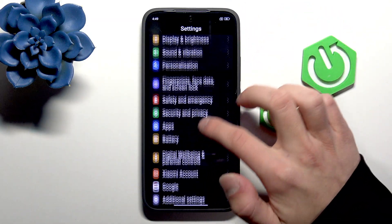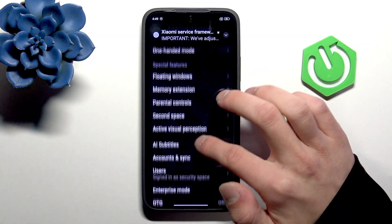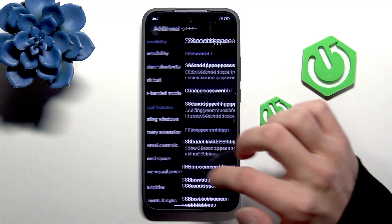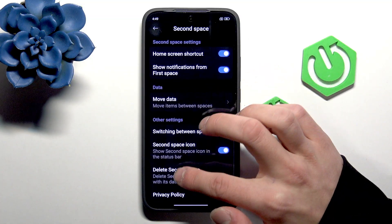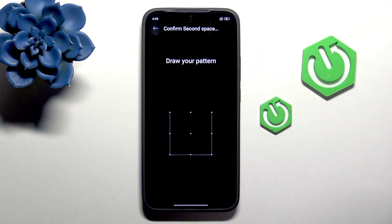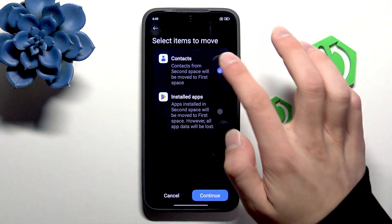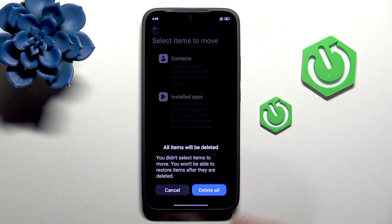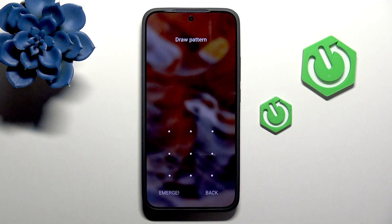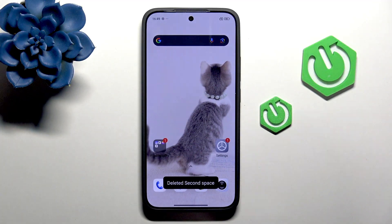I'll show you how to delete the second space. Go back to Additional Settings, then Second Space, and select Delete Second Space. Continue, draw the pattern of your second space, select what items to move, and delete.